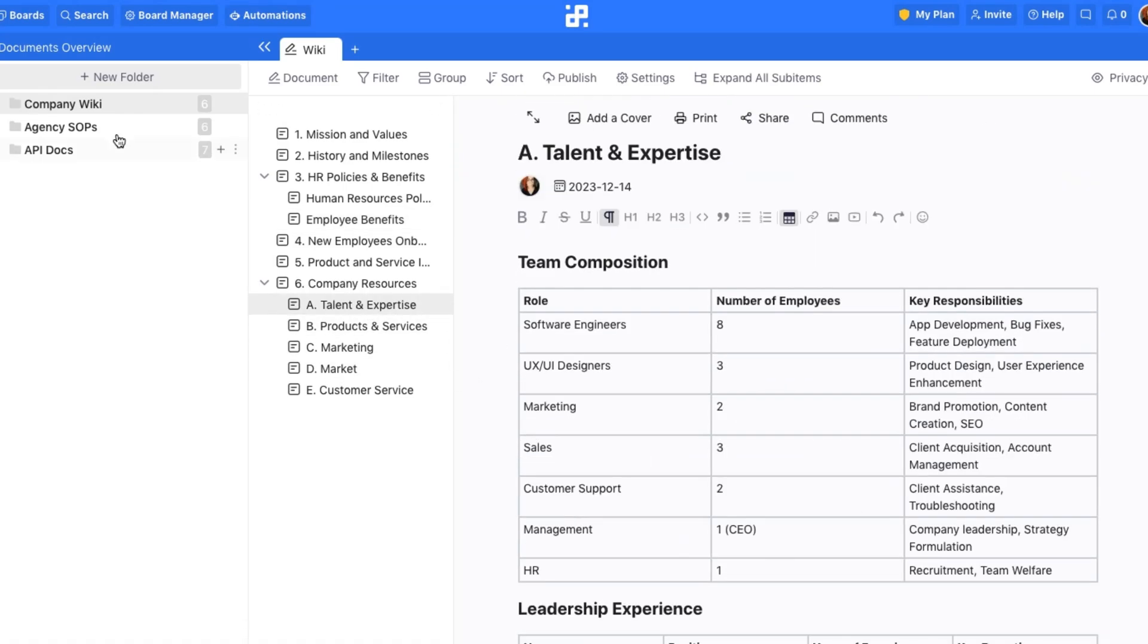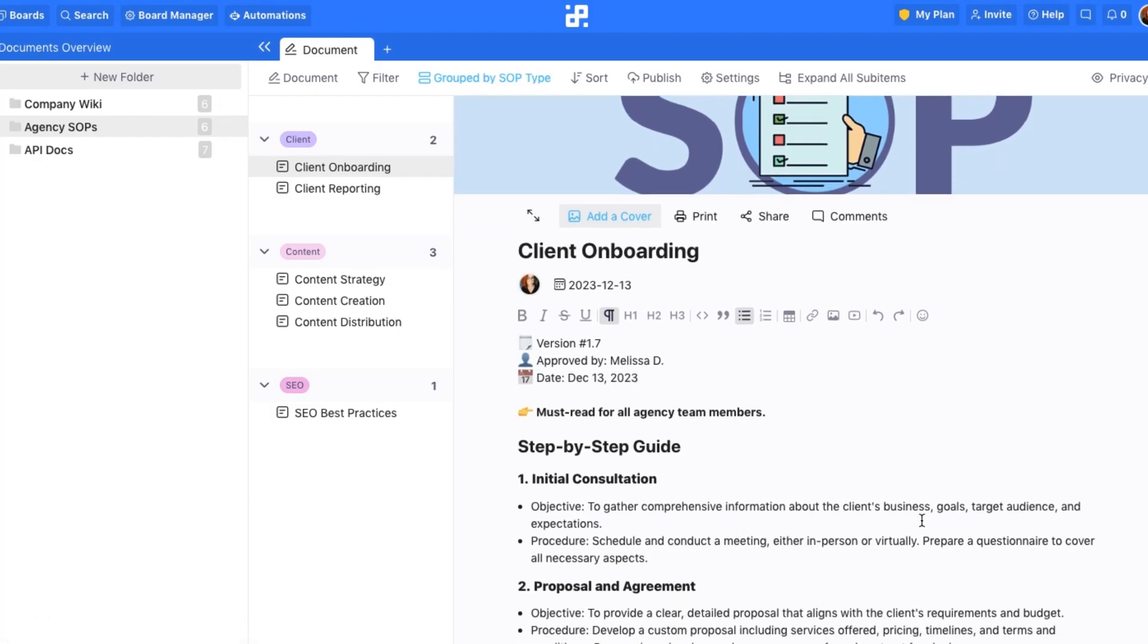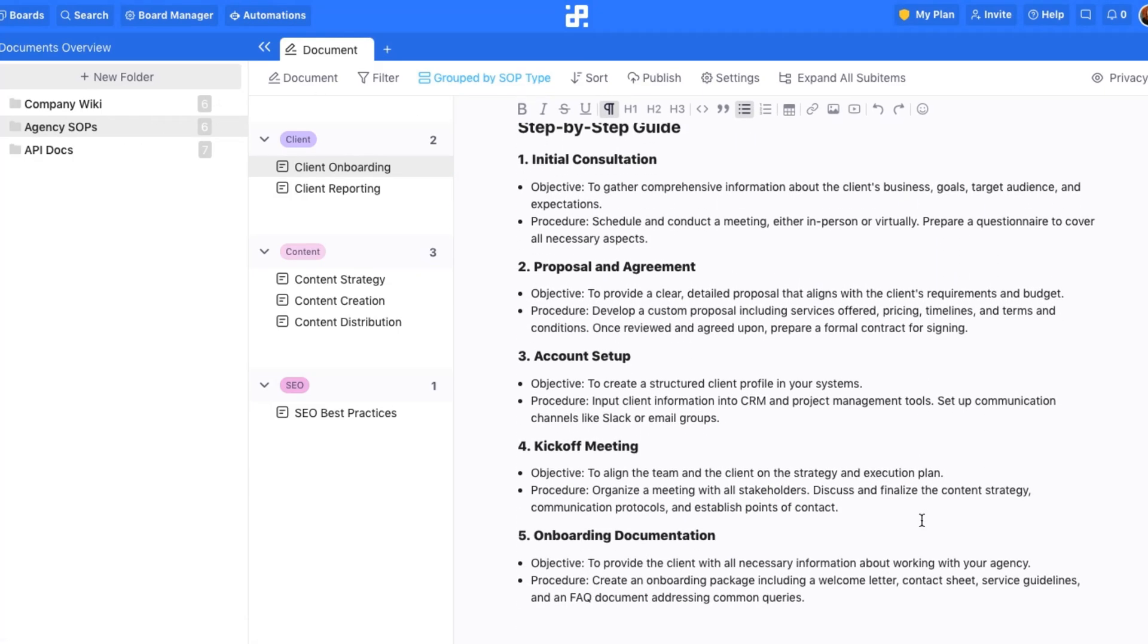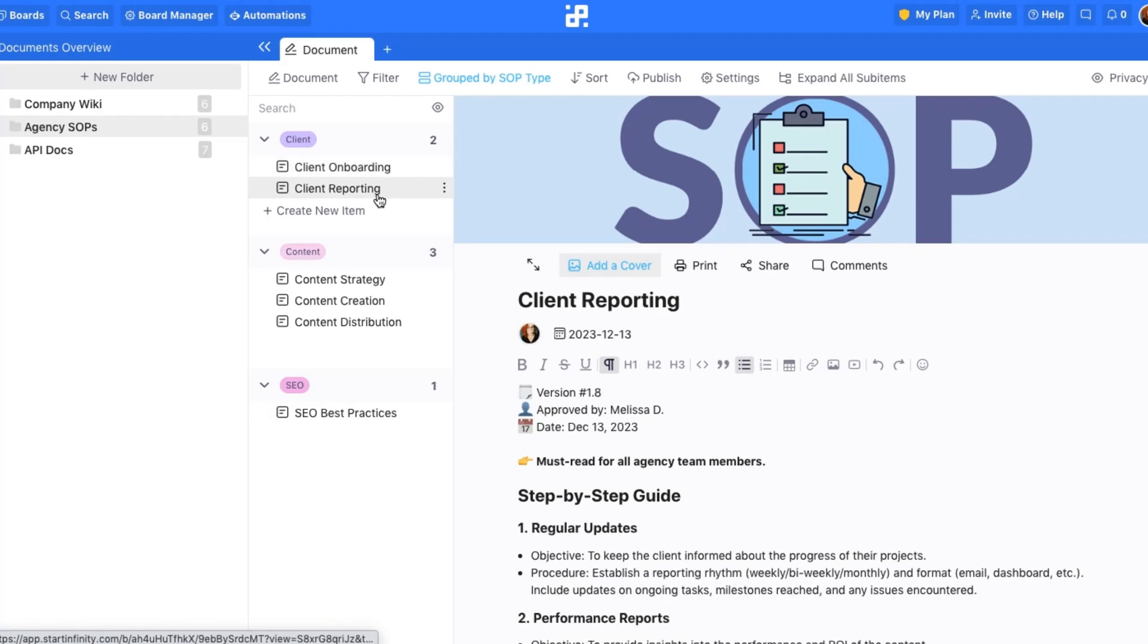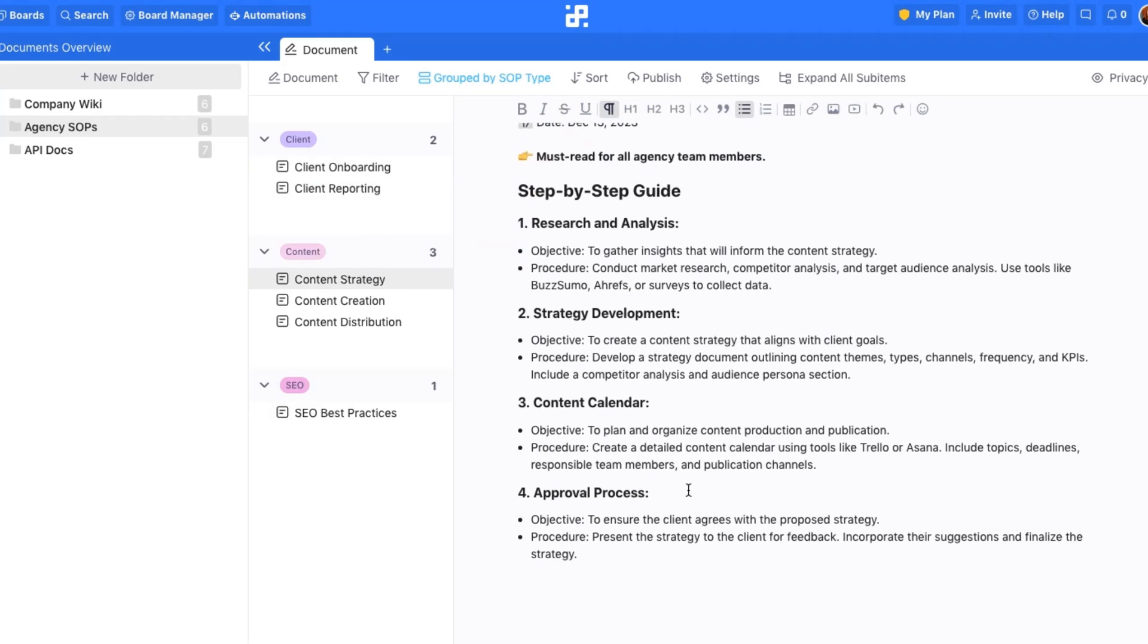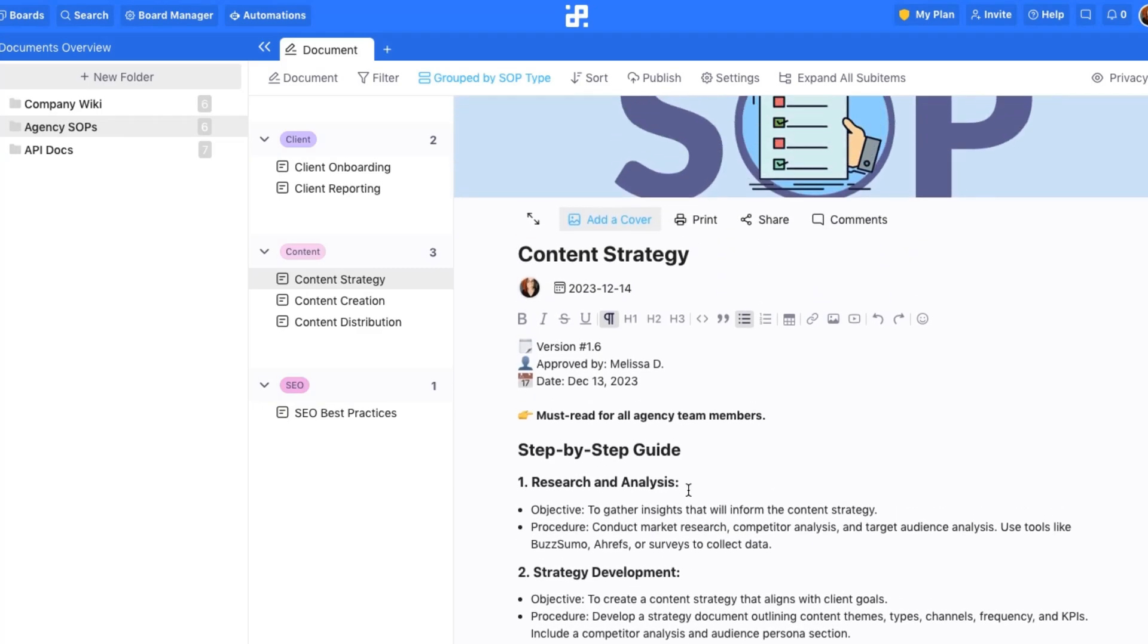For agencies, standard operating procedures are the backbone of efficiency. The Document View brings a new level of organization to creating and managing these vital documents. From client onboarding to content distribution, you can lay out each process in clear, detailed steps.